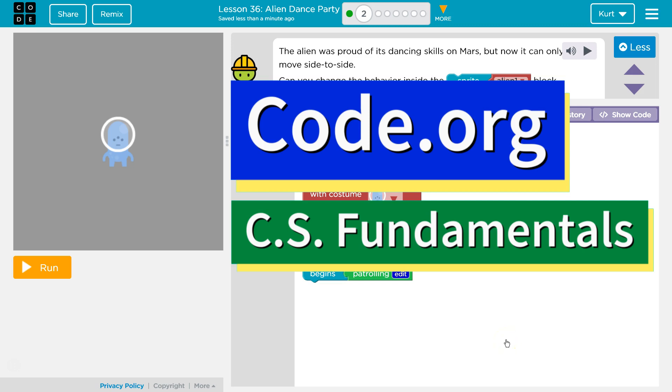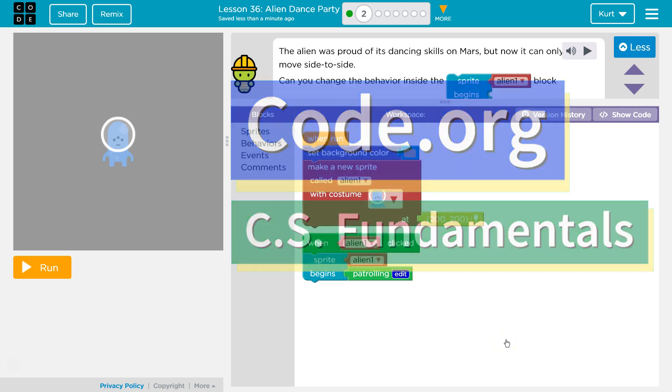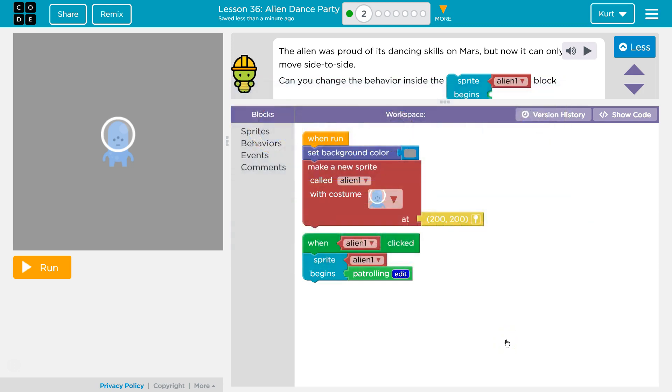This is Code.org. I'm currently working on CS Fundamentals, and the lesson I'm working on is Alien Dance Party Puzzle 2.